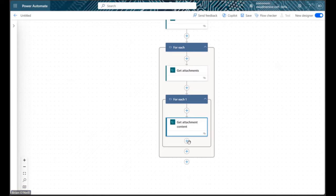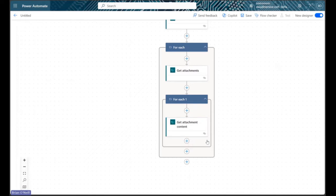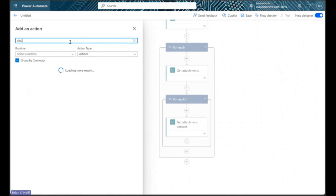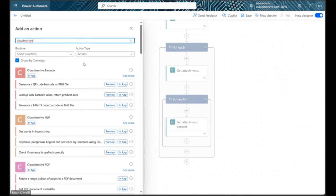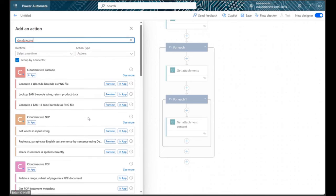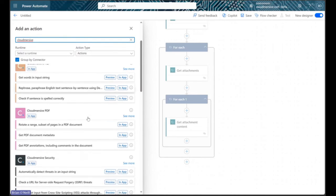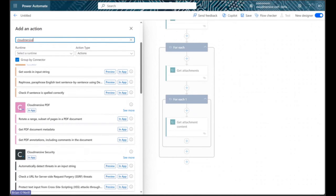Within the get attachment content for each control, let's add a new action and then type Cloudmersive into the search bar. Below we should see the Cloudmersive PDF connector pop up with the pink logo.